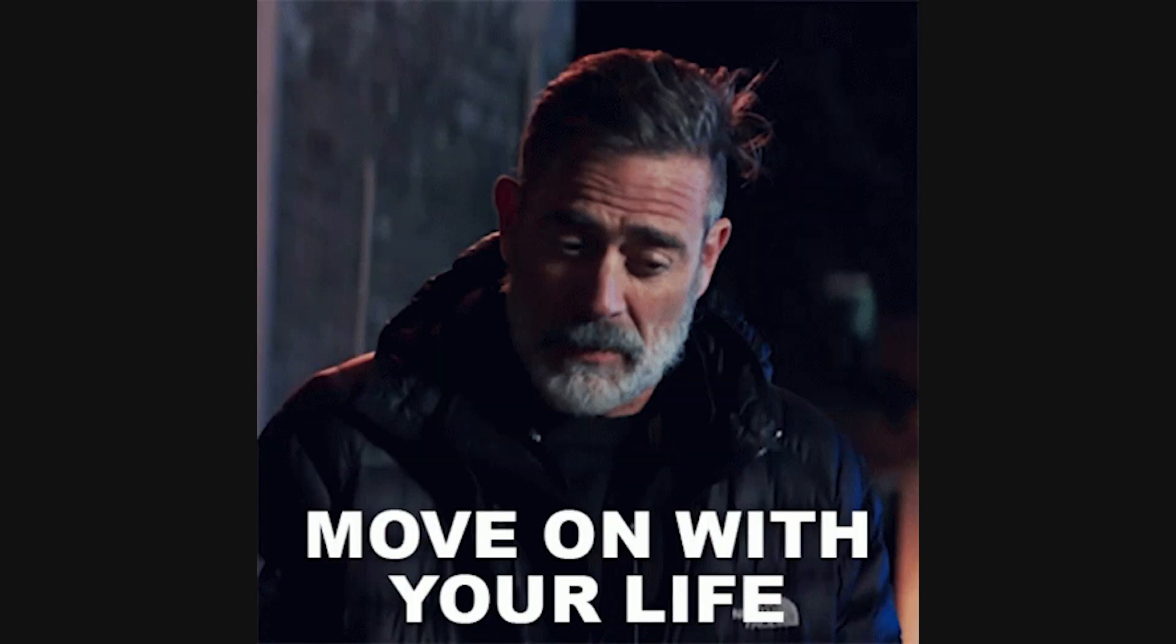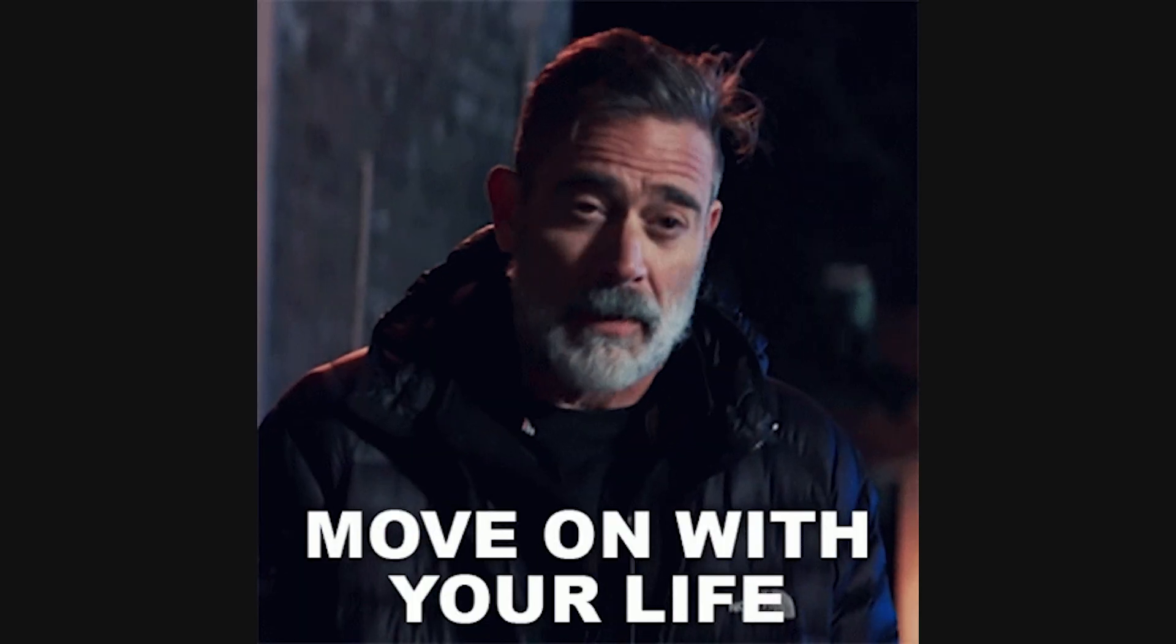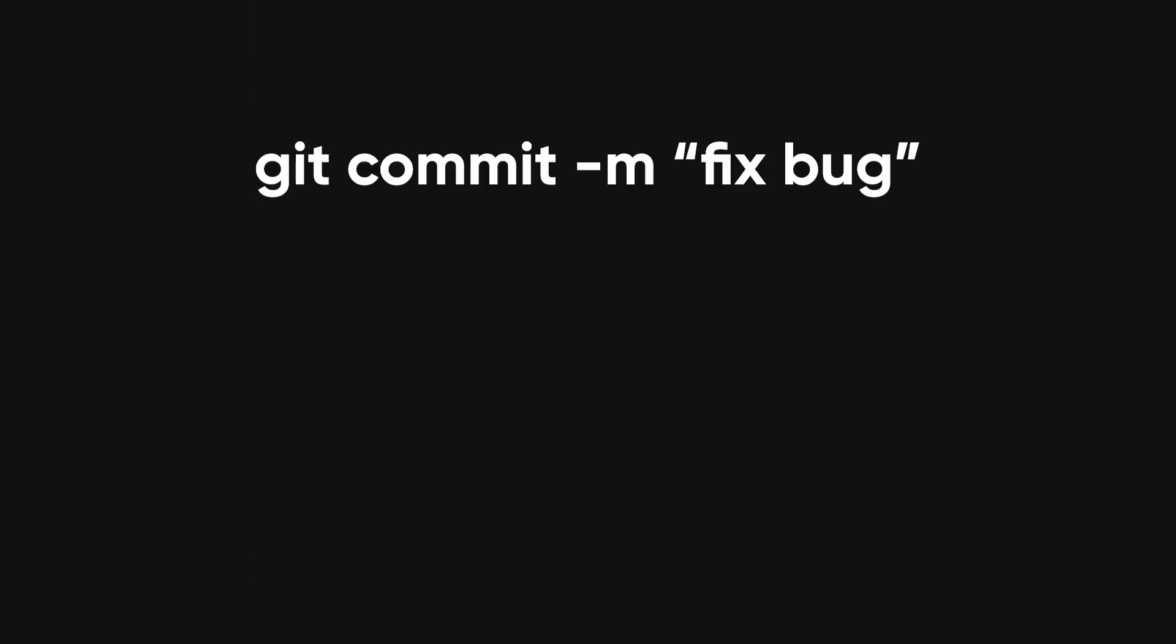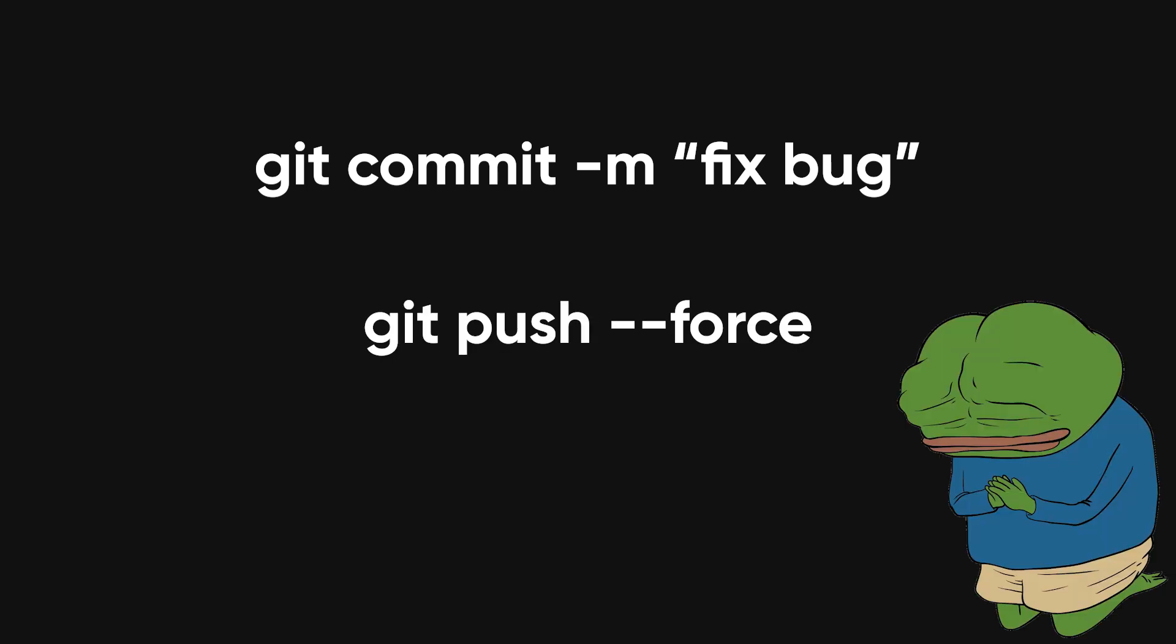So take the feedback, fix the code, and move on. And if all else fails, just write 'fix bug' in the commit message, push your changes, and pray.